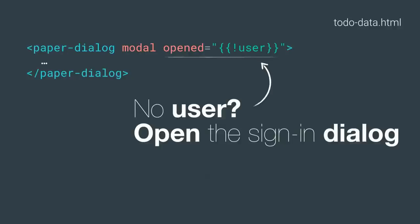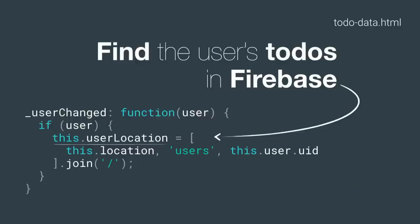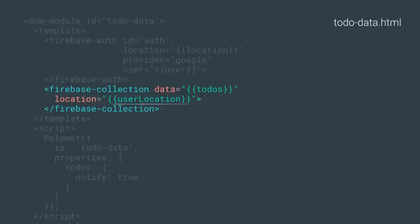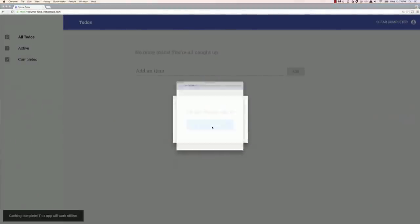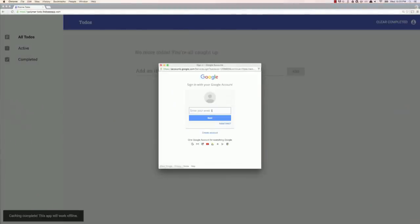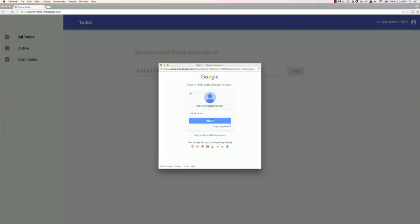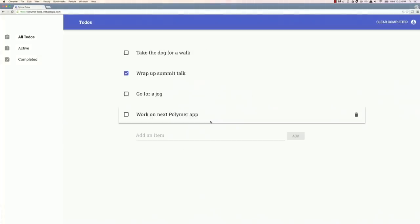Now, once we've heard, hey, there is a user, we can use Polymer's observers to have a user change method. We've got a user now, awesome. Let's create a new variable called user location that's going to be a reference to their specific node in Firebase. We can go back to our Firebase collection element, and we can tell it to bind to that user location. So now it's just going to write right to that user's spot in our Firebase instance. This is the same app in an incognito window. We refresh the page, there's no user, so it opens that dialogue window. We ask them to sign in, don't steal my password. Go sign in. Now it's off and it fetches all their to-dos from the Firebase instance. Cool. Awesome.